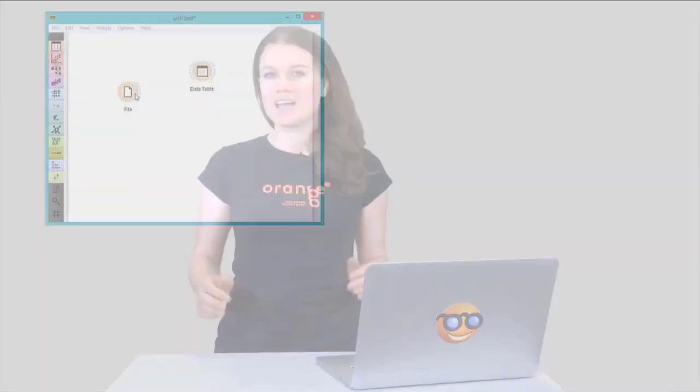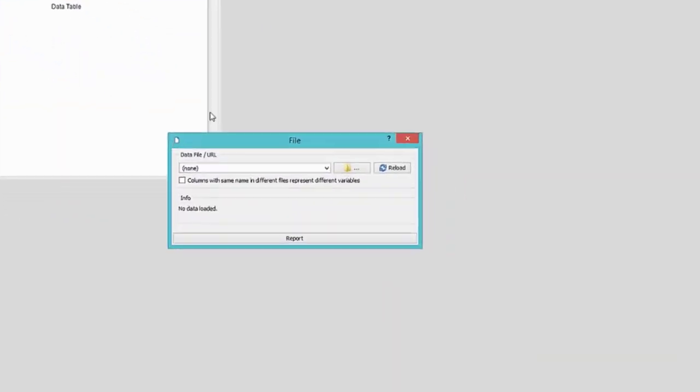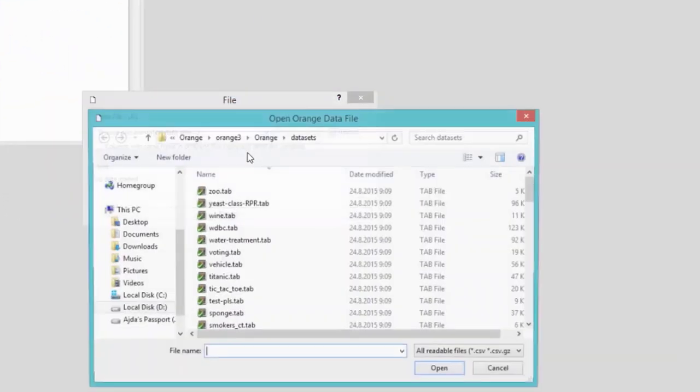By now we know that we can visualize our data and browse through data subsets. But what else can we do with our data instances? Perhaps put them in logical groups. We will use the good old iris data set from our previous videos.